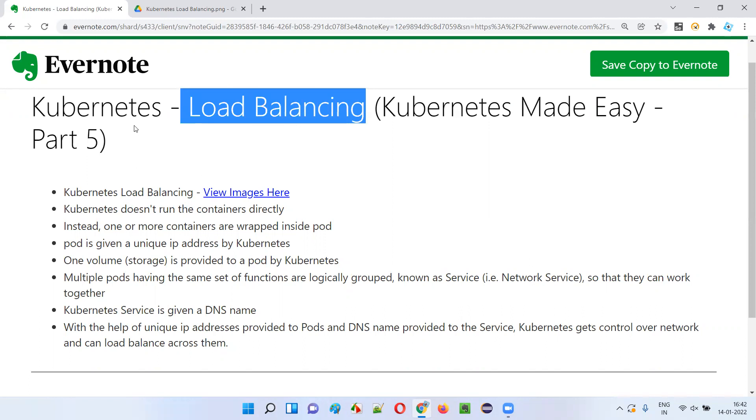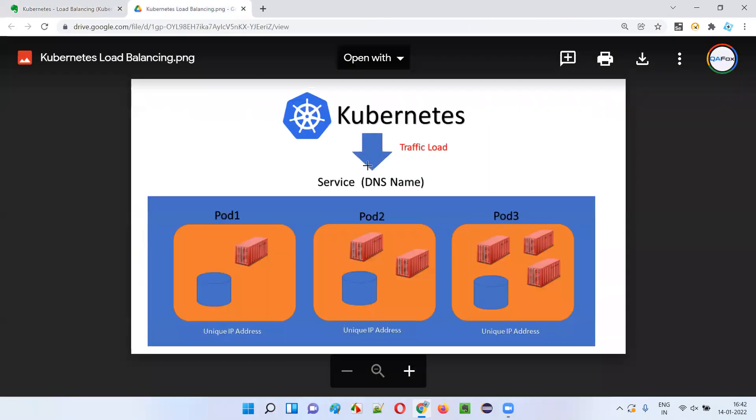How can Kubernetes perform load balancing? To answer this question, let me show you this image.